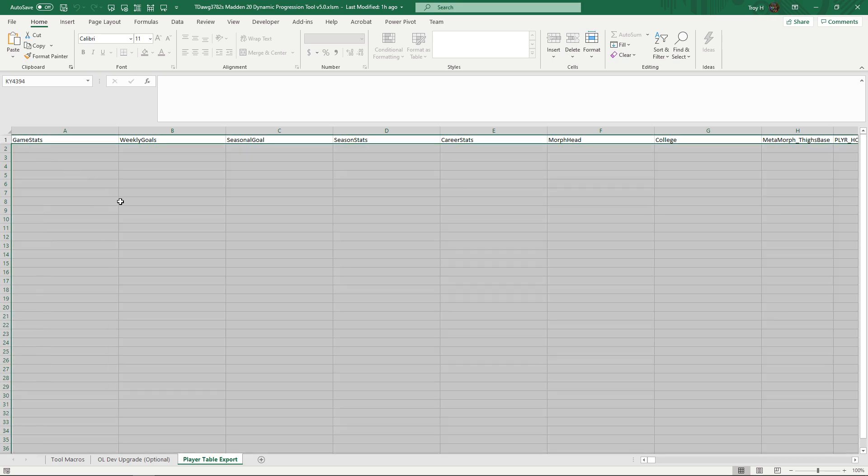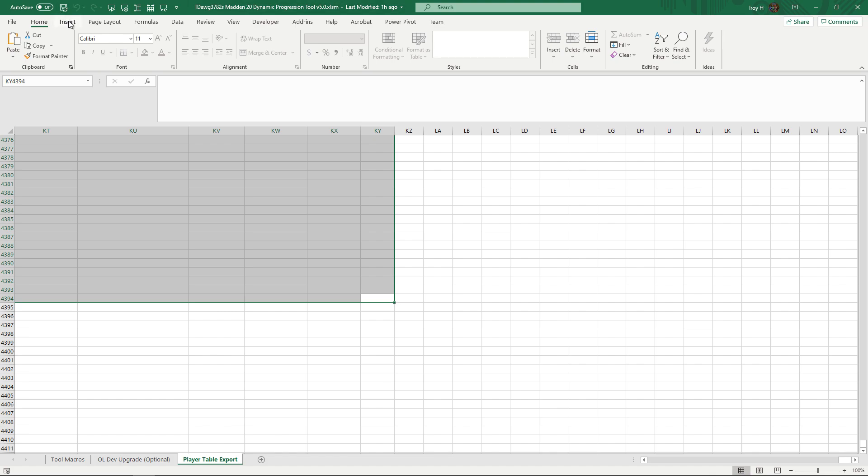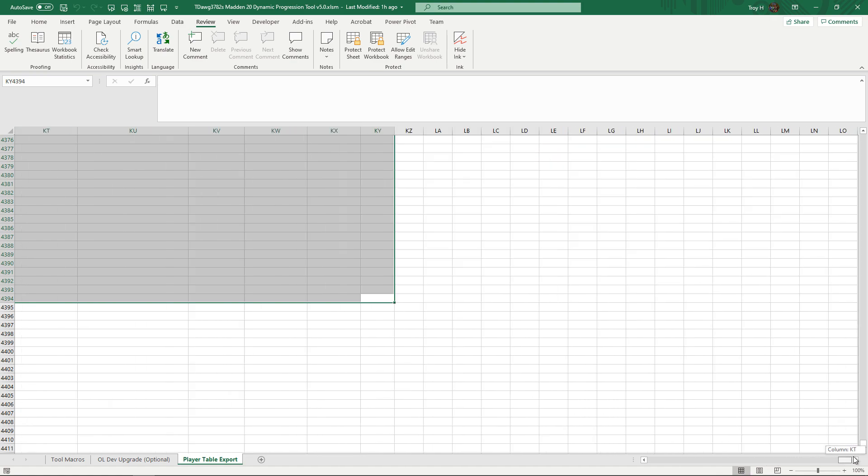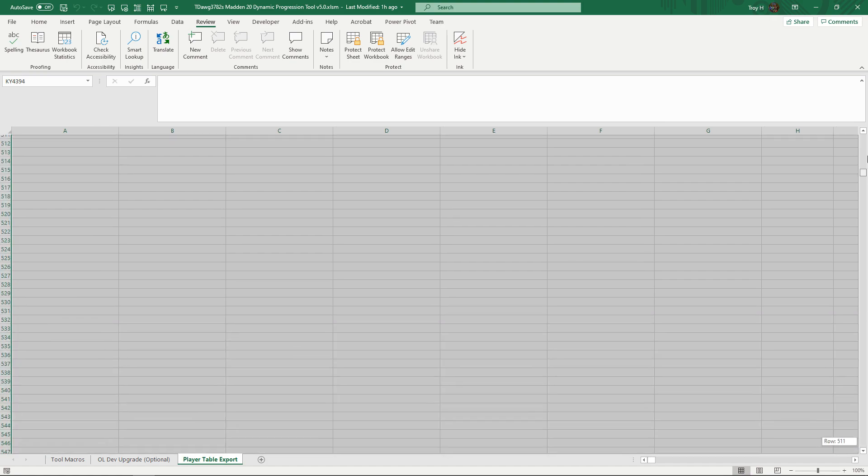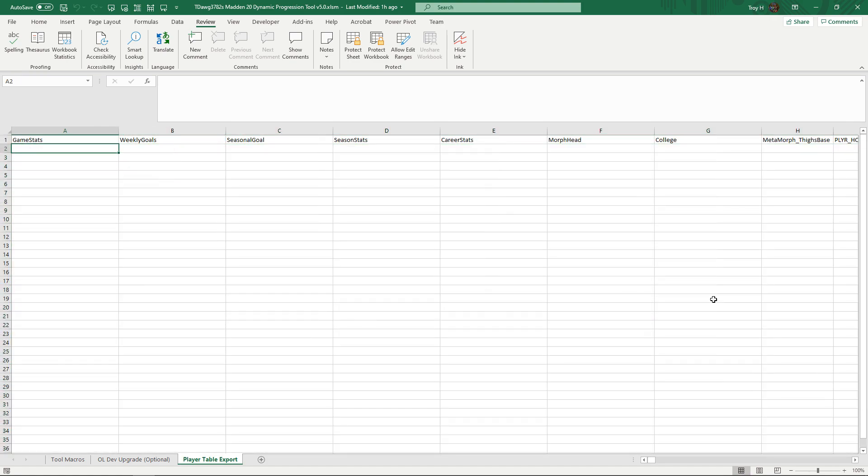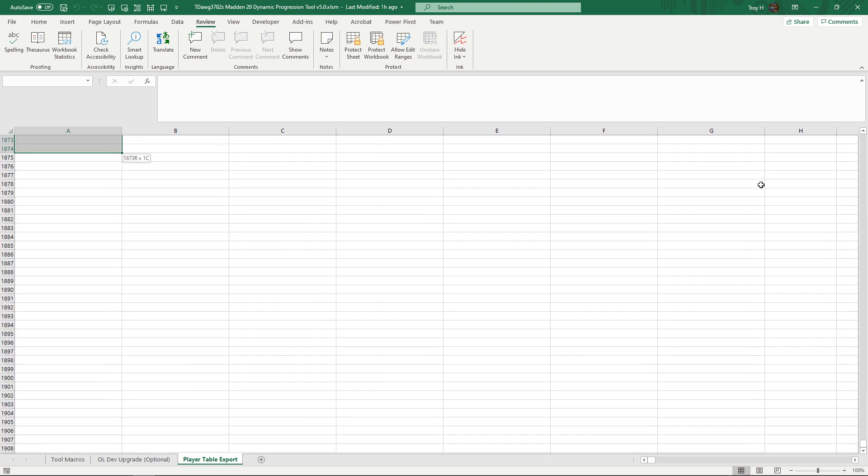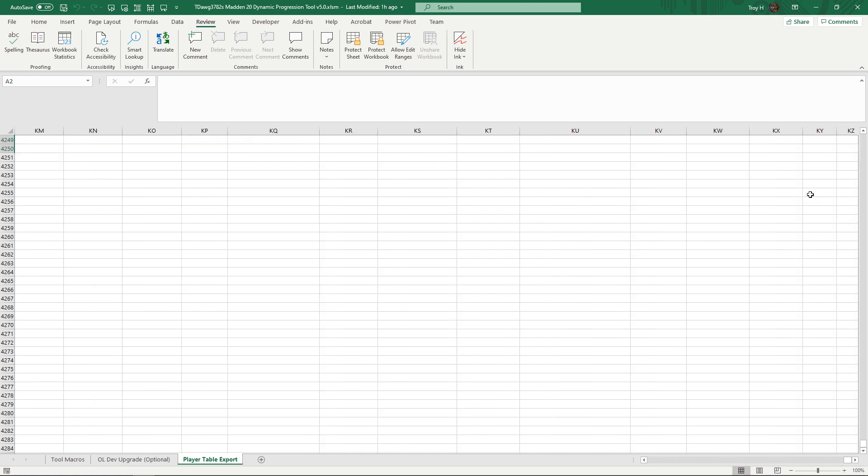Before you do that, unprotect sheet. Now we're going to go back and do the same thing I just said. We'll select right here, we'll go all the way down to 3961 or further because it doesn't matter, and then we got to go all the way over to KY.